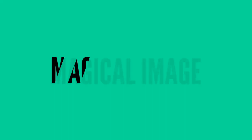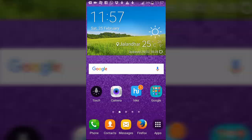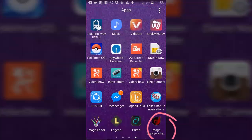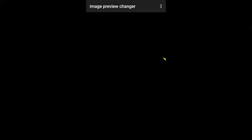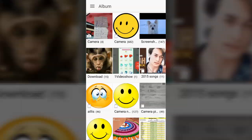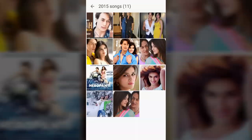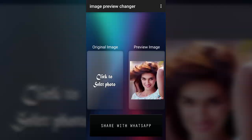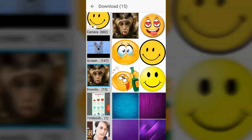Sometimes we get an image on WhatsApp that appears as one picture on screen, but when you click on it, it opens as a different image. If you want to create this type of image, download the Image Preview app from the Play Store. When you open it, you will see two options: original image and preview image. The preview image is what is shown on screen, and the original image is what is seen after downloading. You can select both images from your gallery and share with your friends for fun.